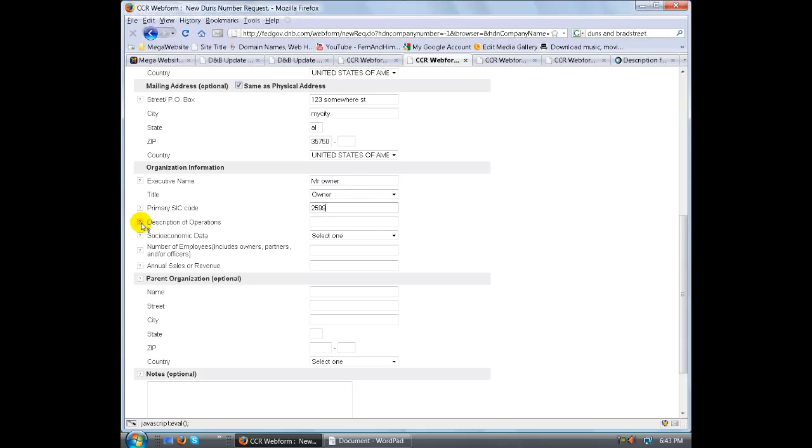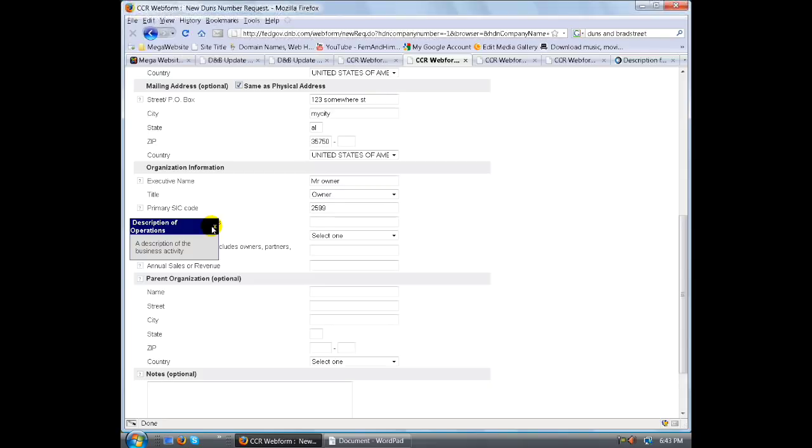Description of operations, what is that? Let's look at that. A description of a business activity - what kind of things does your business do?